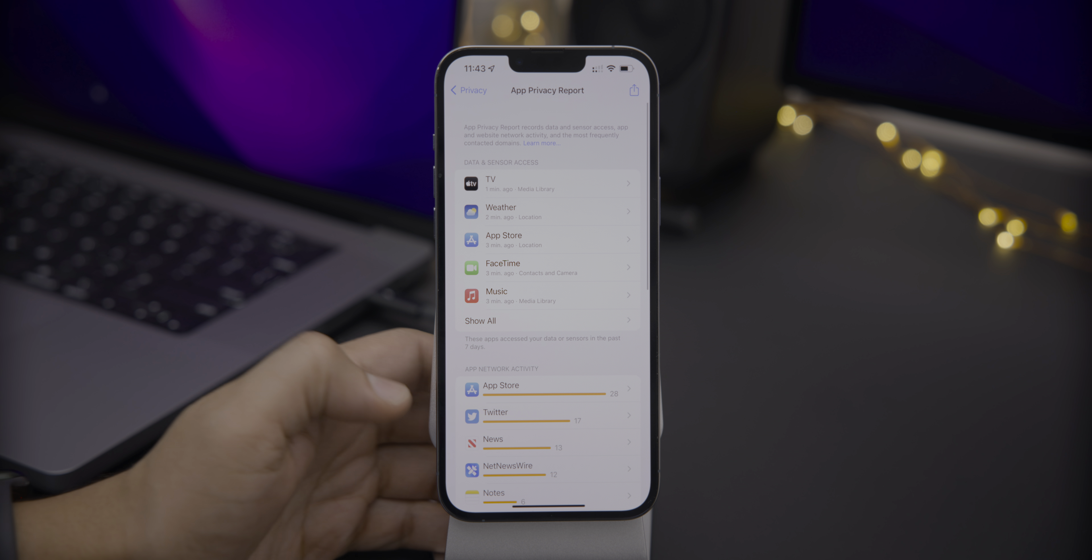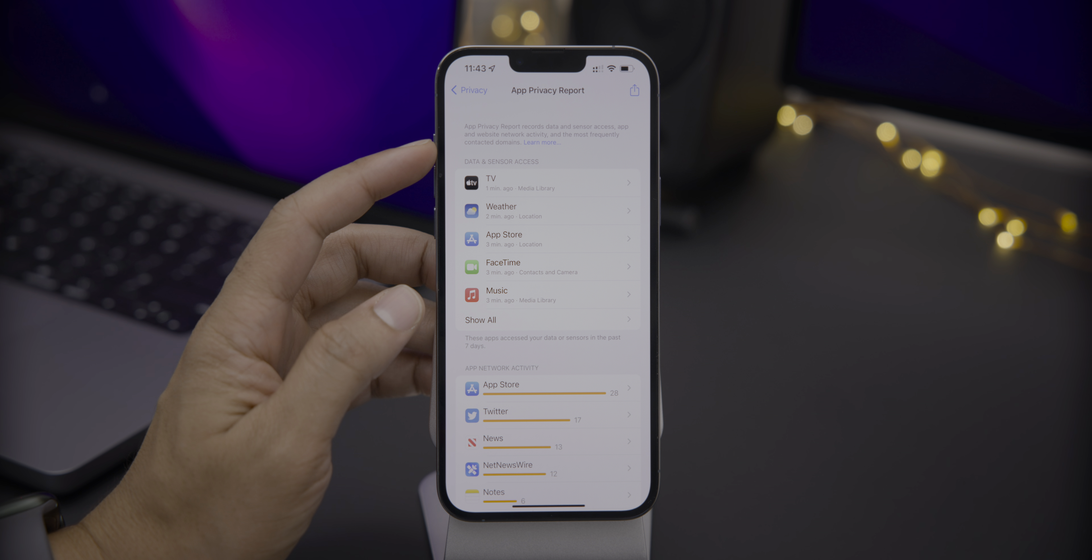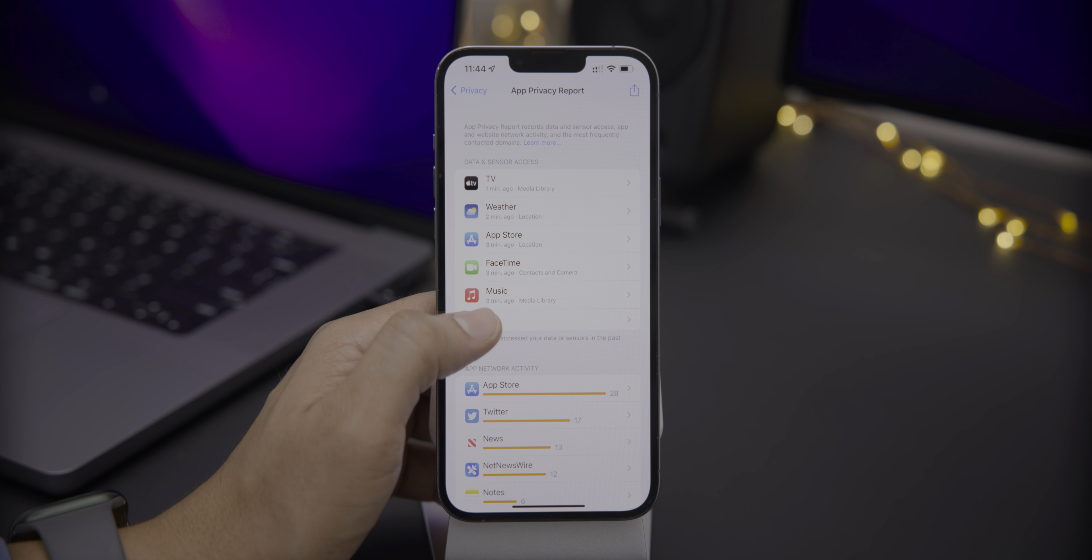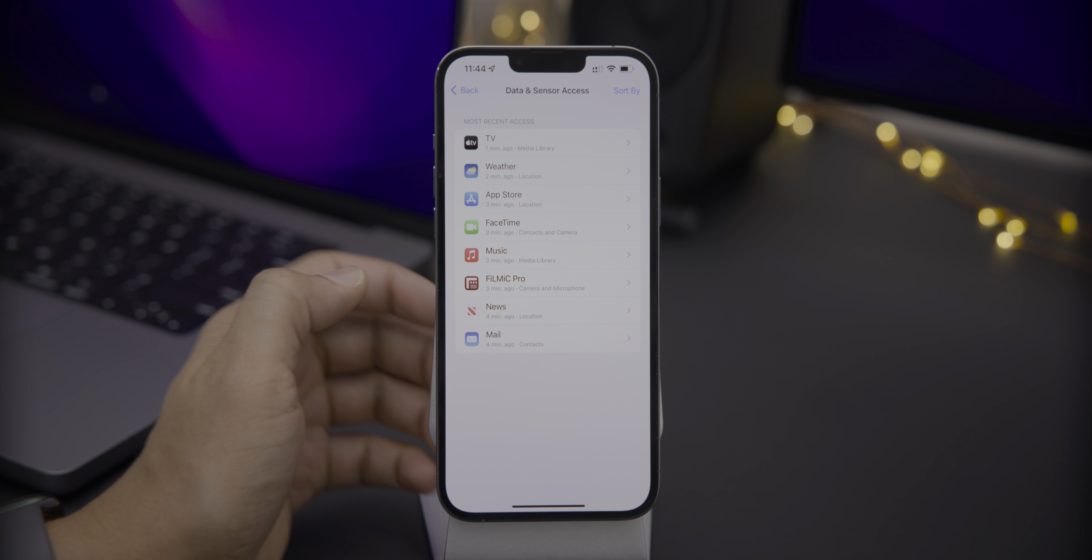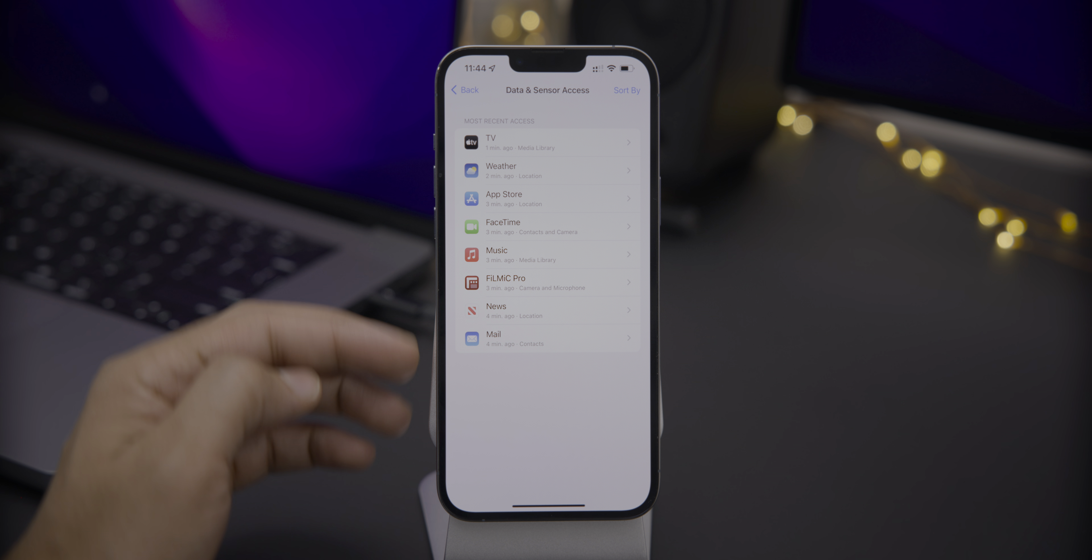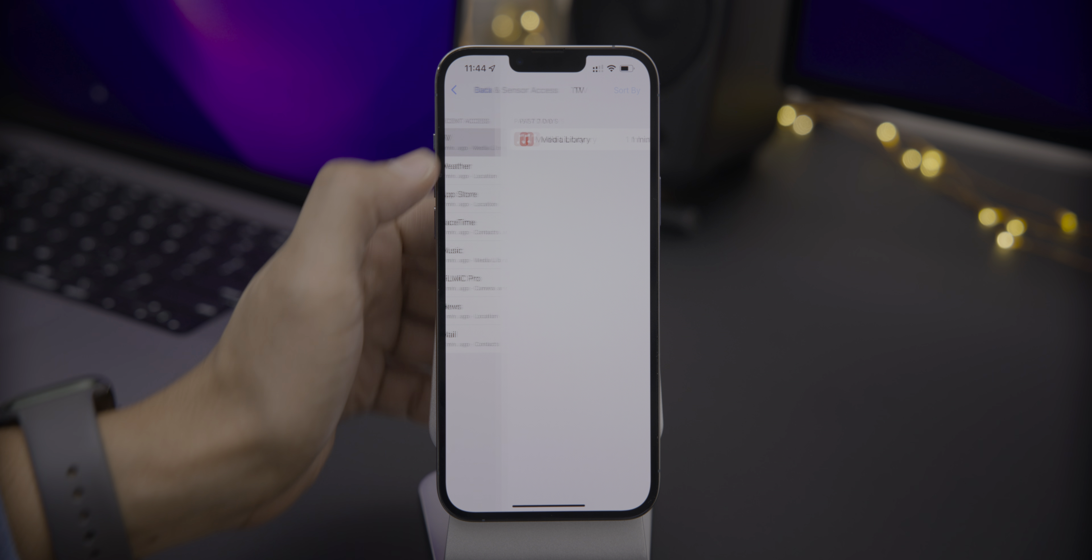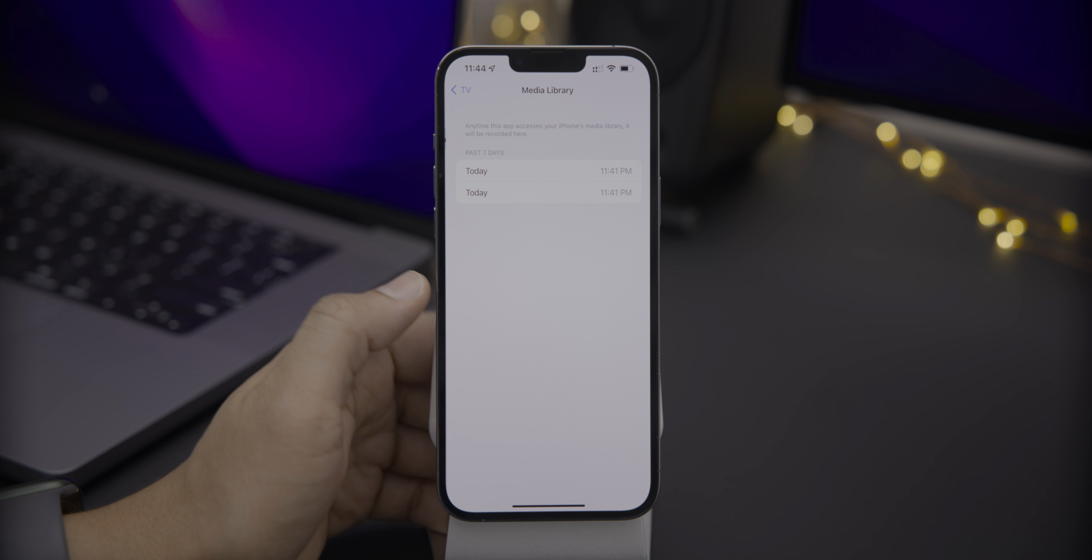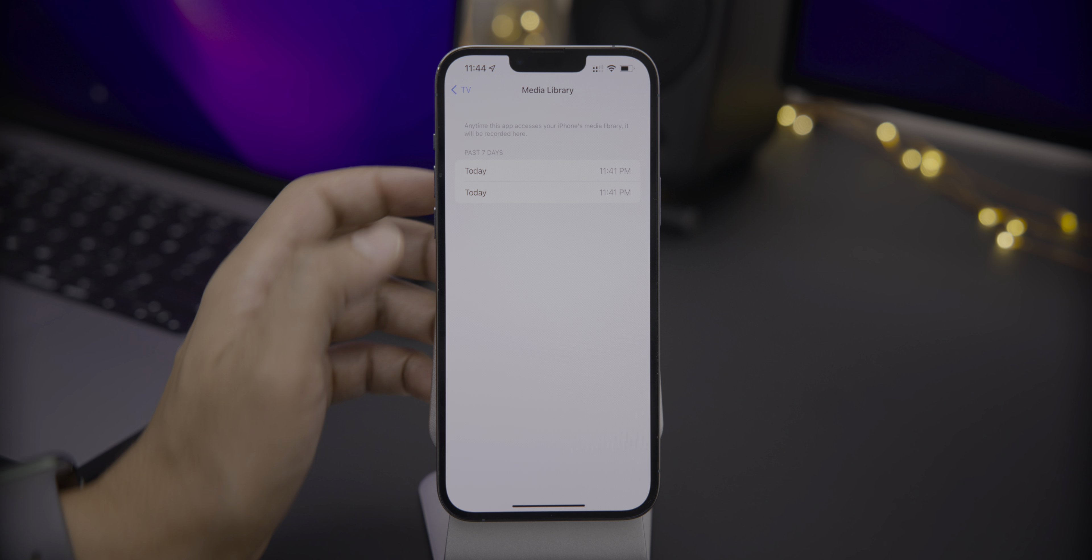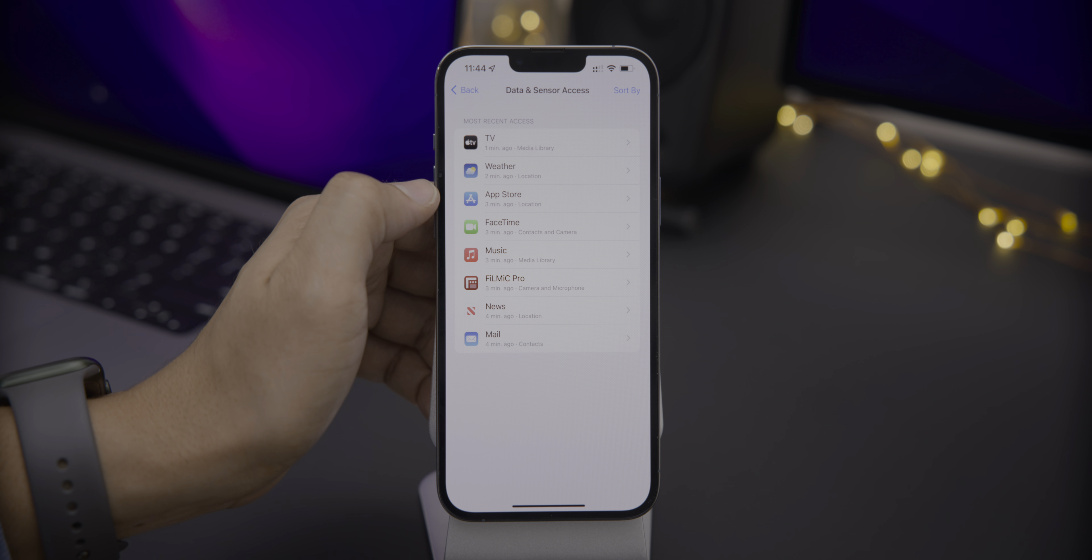The data was there, but it wasn't presented in a very digestible way for the average user to figure out. But now in iOS 15.2 Beta 1, you have all this beautiful data and it's very digestible. You can see your data and sensor access for all the apps. So you see the TV app here, accessed the media library just a minute ago, well, a minute relative to when I filmed this video, of course.